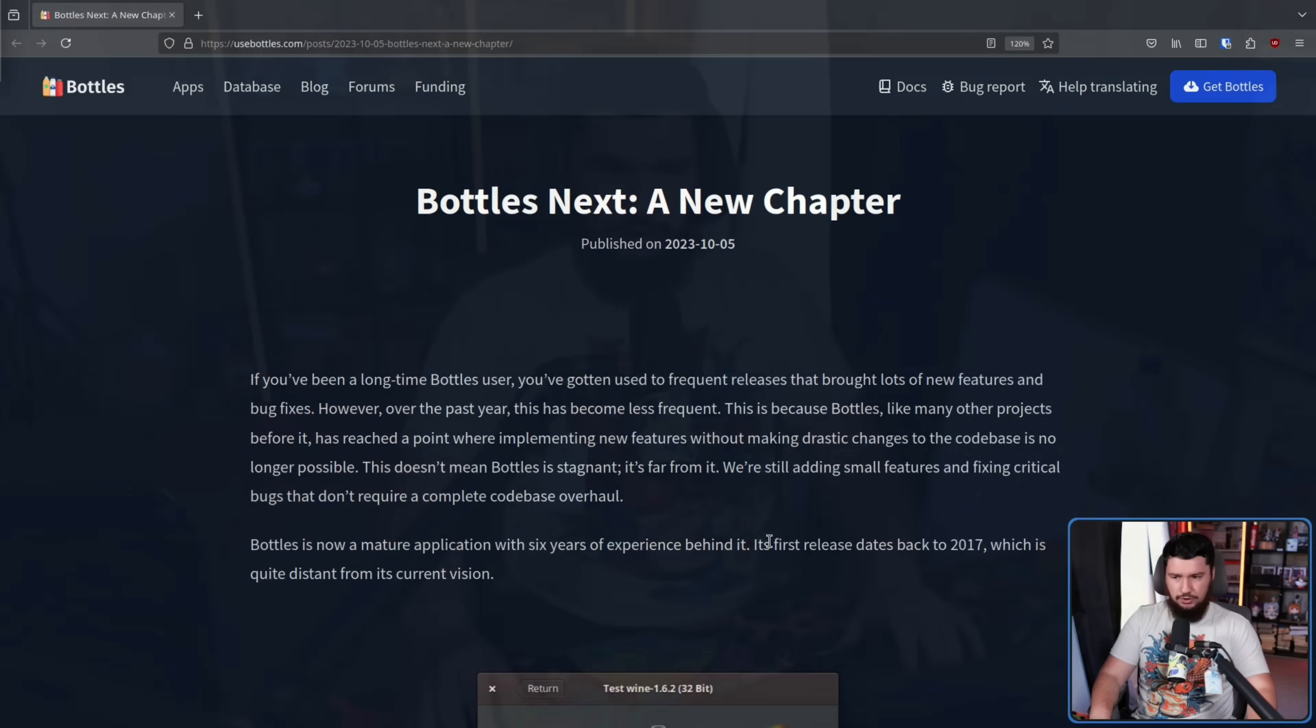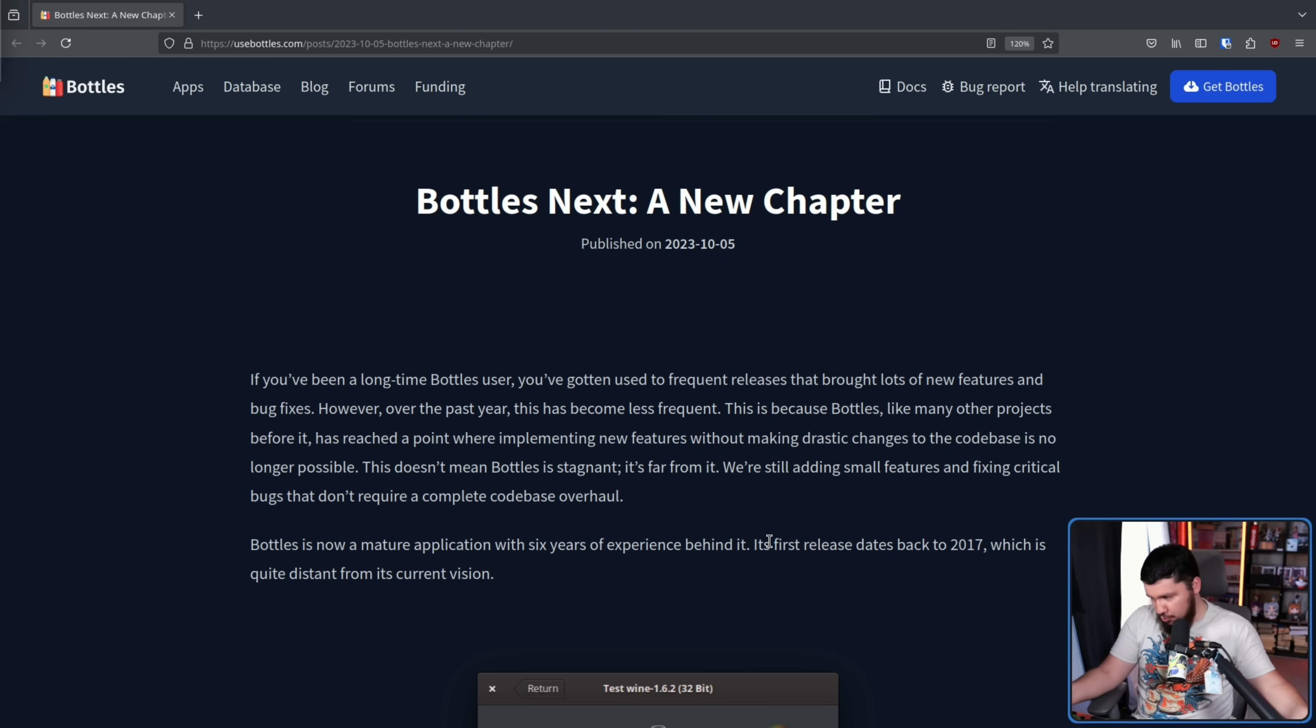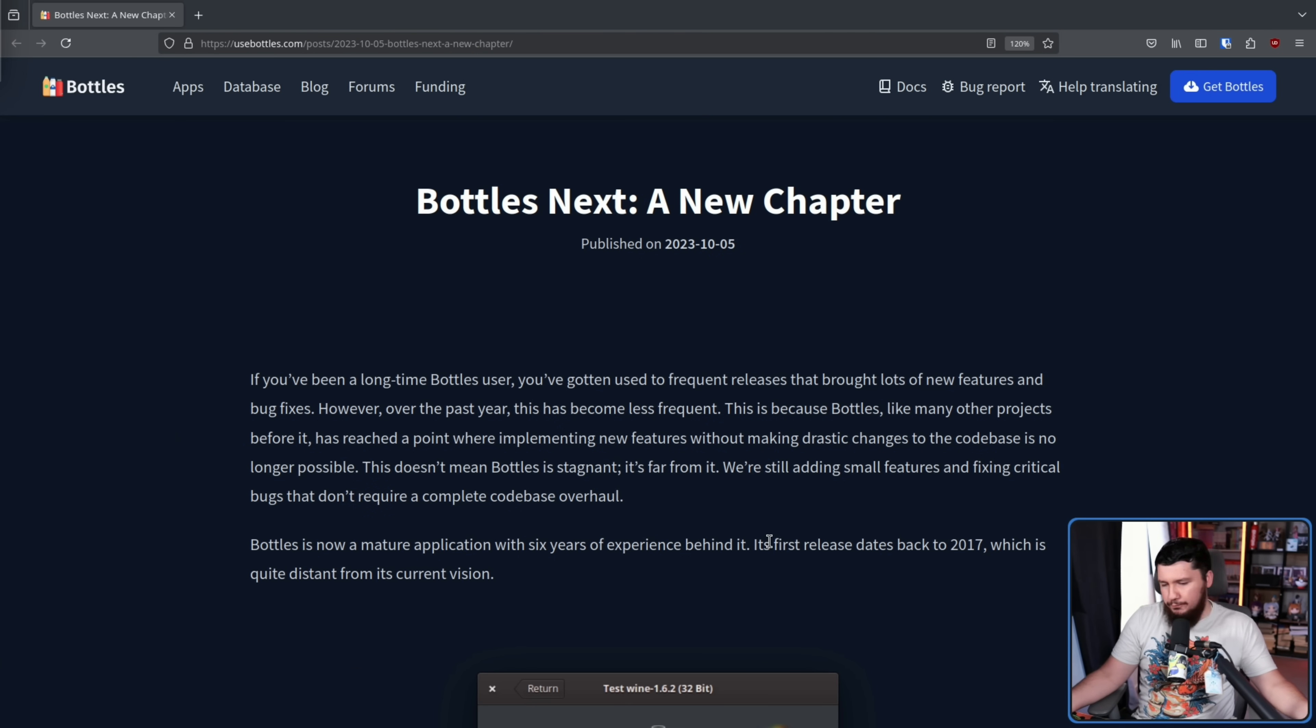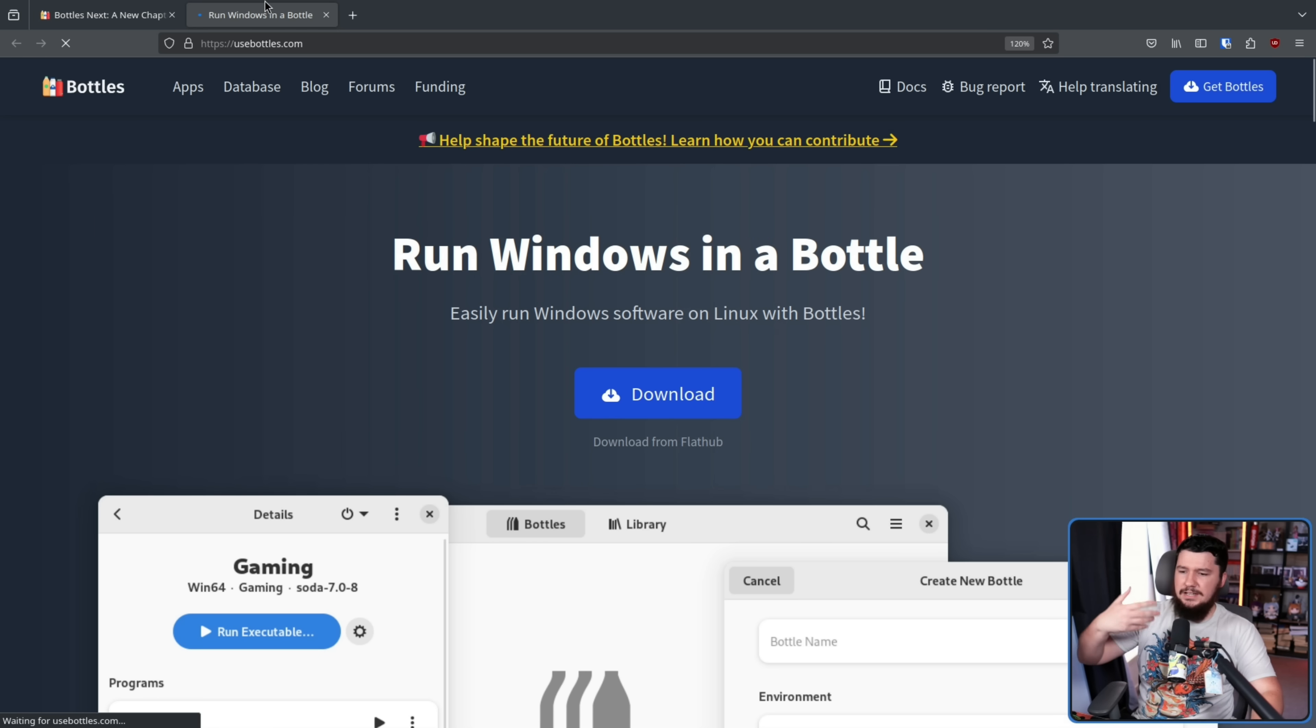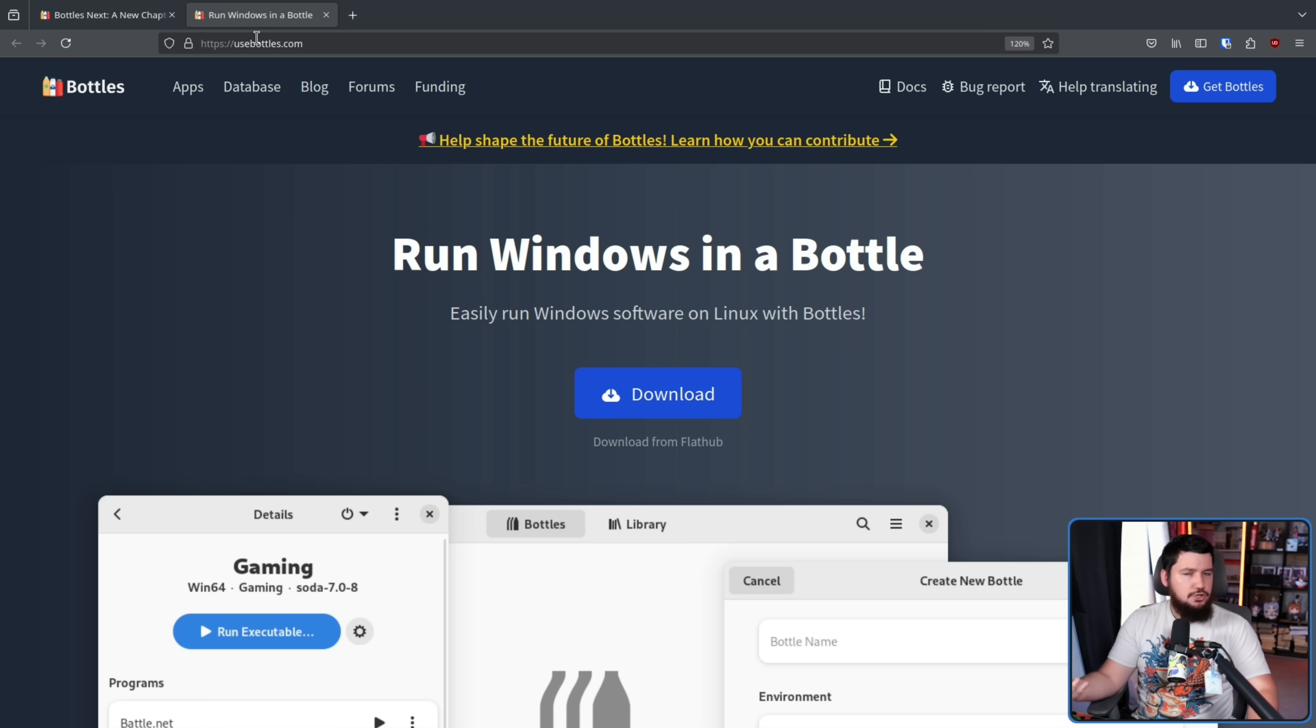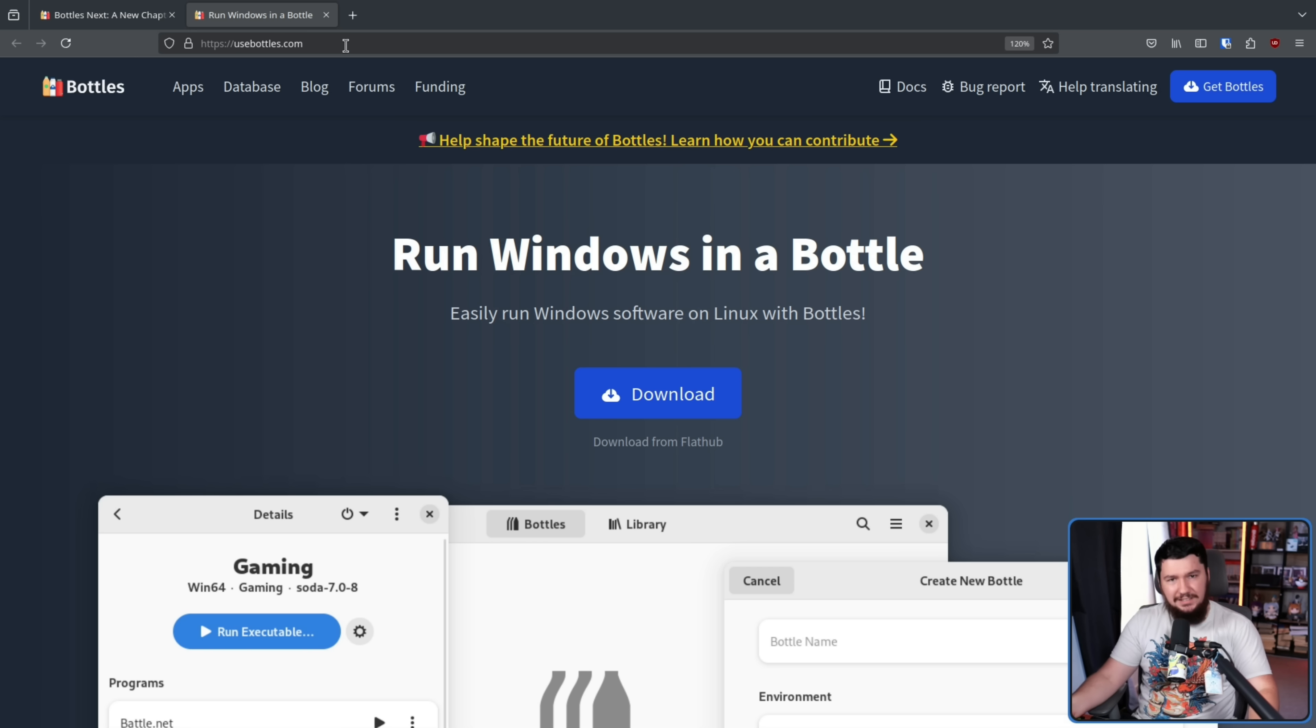Way back in the ancient times of October 2023, the Bottles Project announced Bottles Next, a new chapter. Now, presumably, if you were here, you probably know what Bottles is. If you don't, basically, it's a convenient way to manage your wine prefixes for playing Windows games, running Windows software, things like that.